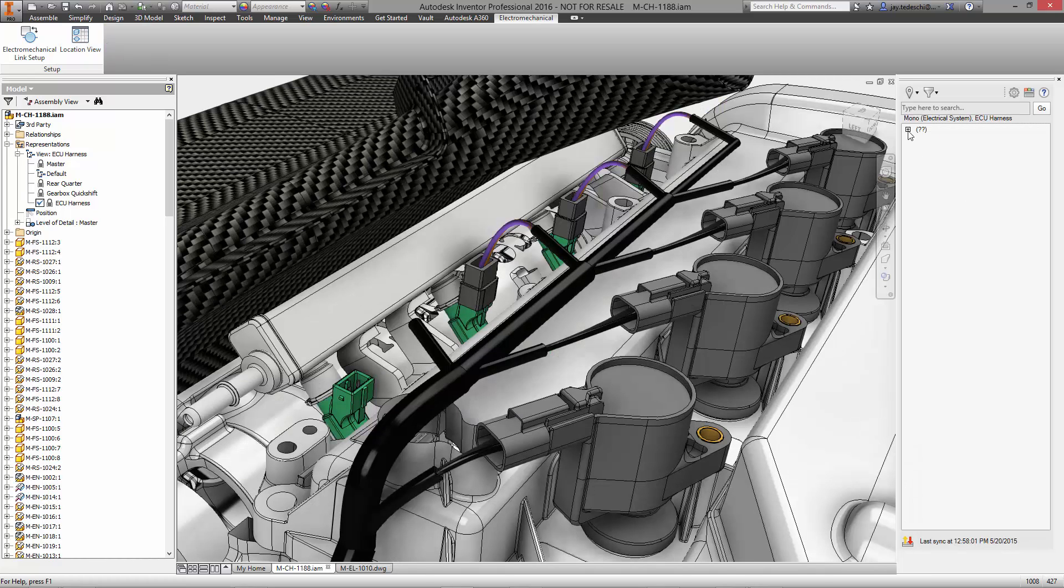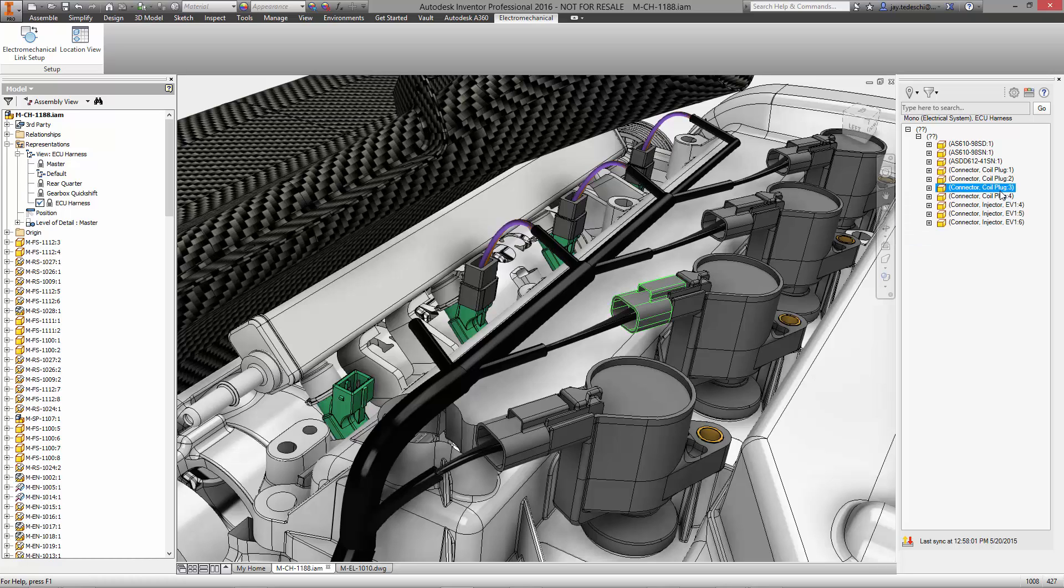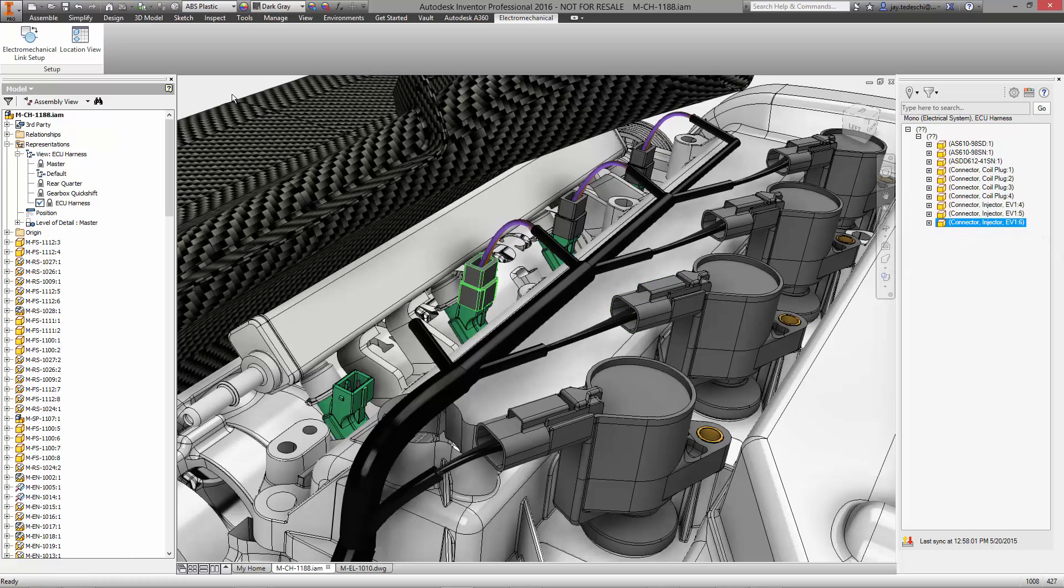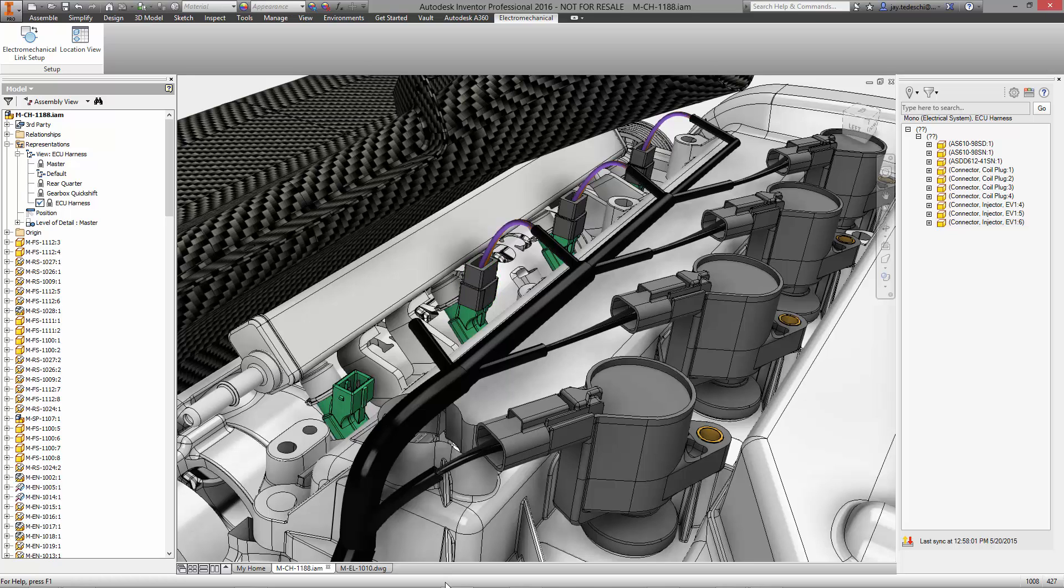The location view is a great interface that is used in both Inventor Professional and AutoCAD Electrical, and it makes it easy to view all the components and wires in your design.